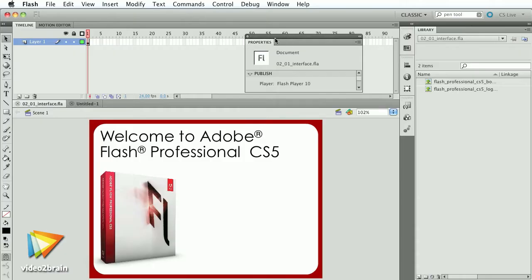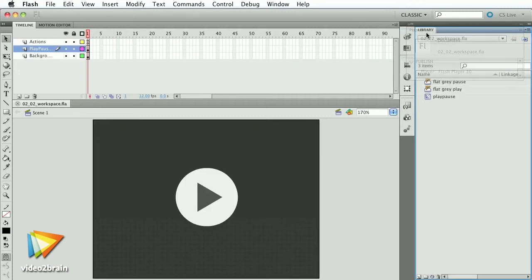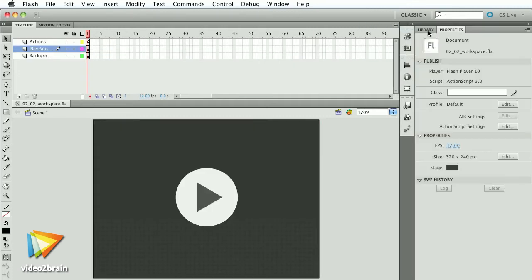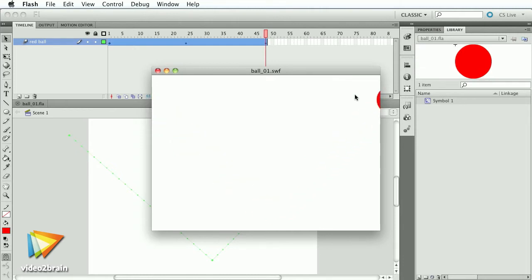In this course, I'll be guiding you through the fundamentals of Flash animation, getting you comfortable with Flash's tools and interface, and showing you how to create Flash animations from scratch.